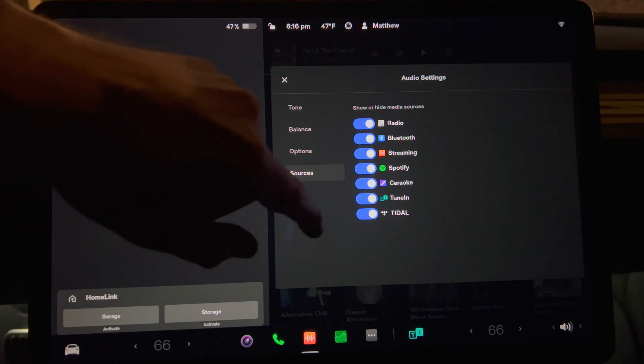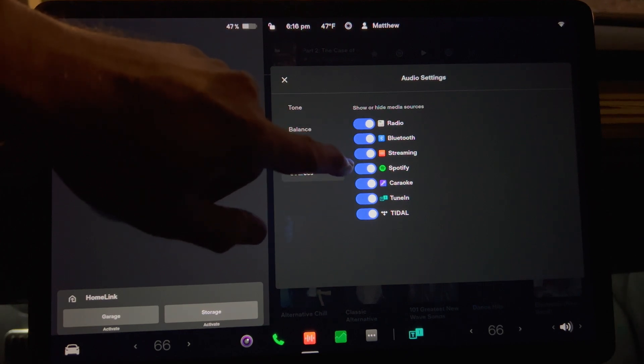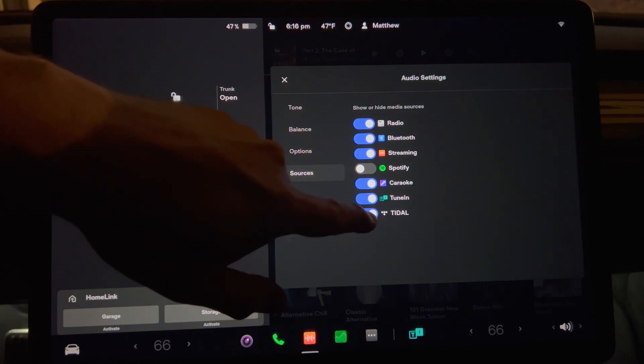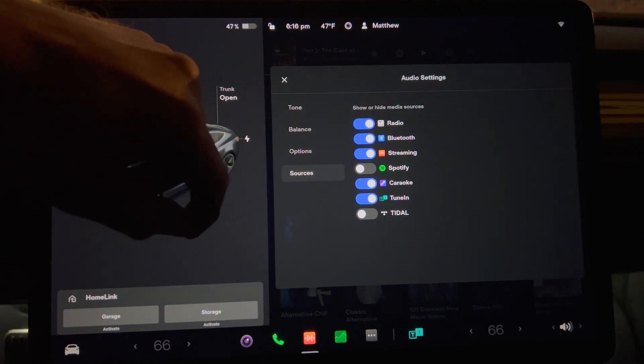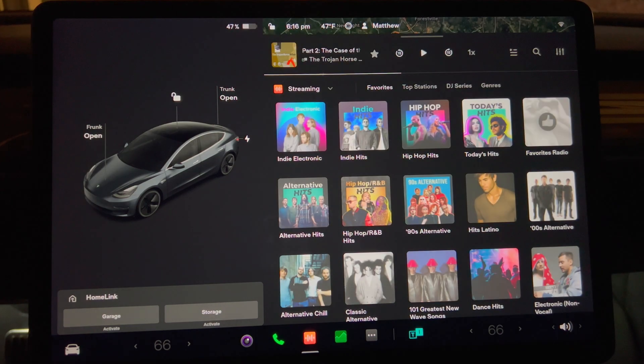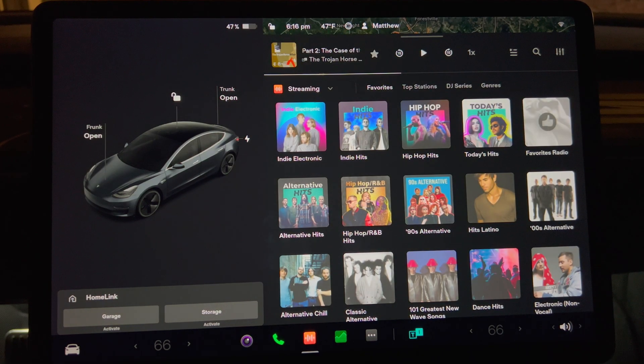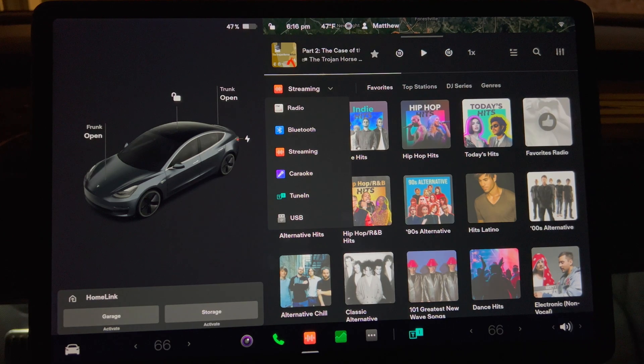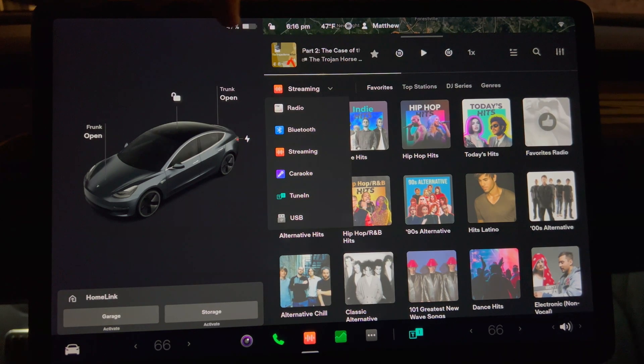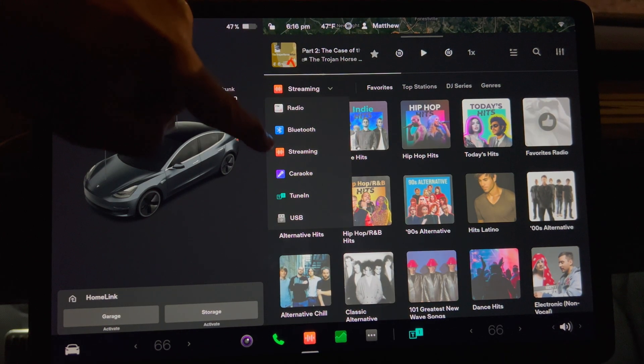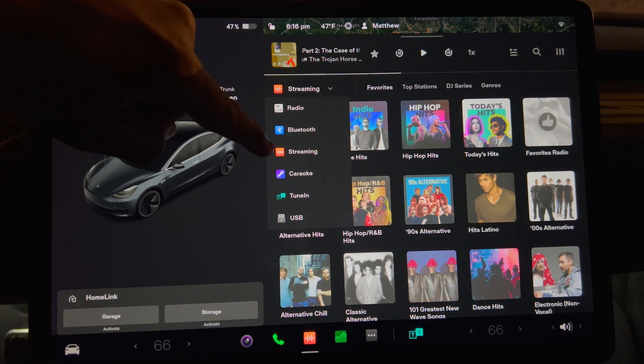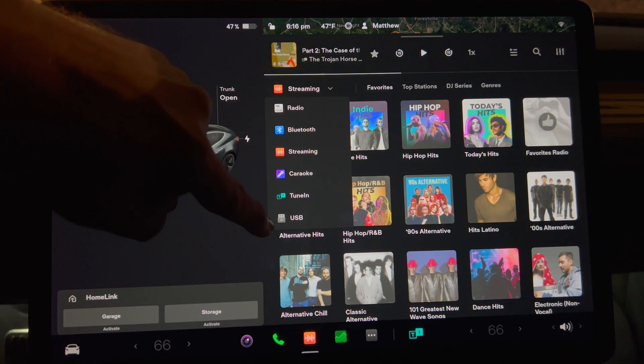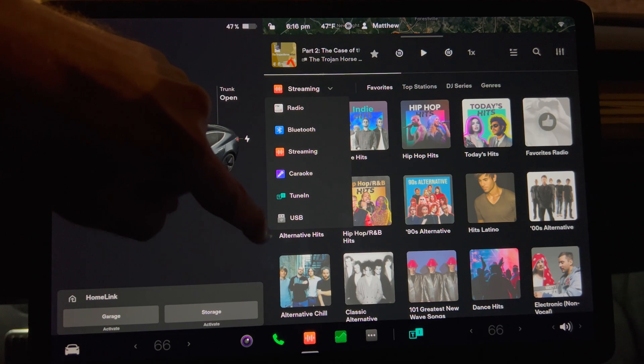For example, I will uncheck Spotify and Tidal and then exit the screen. Now when I go back to the music screen and press down on the arrow, I can see it's updated with just the items I have checked, which happens to be Radio, Bluetooth, Streaming, Karaoke, TuneIn, and USB.